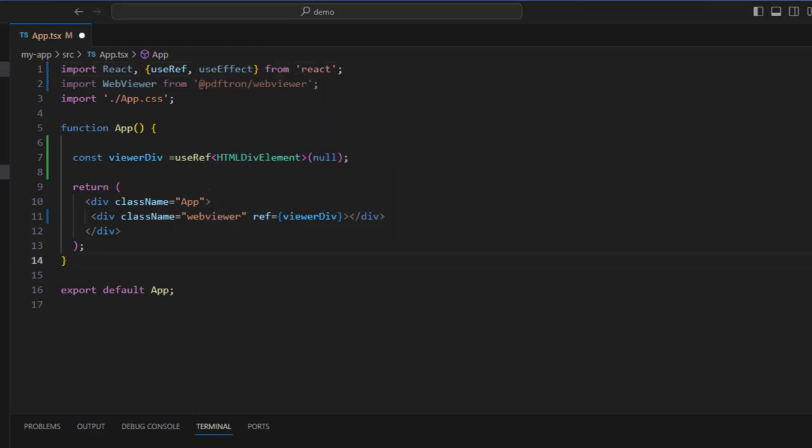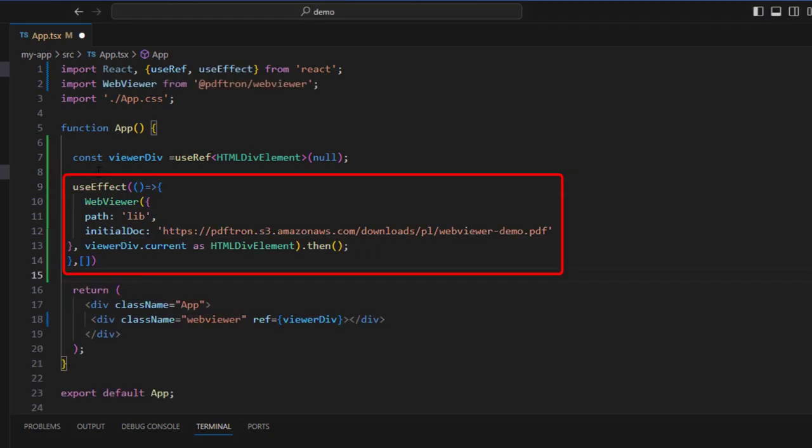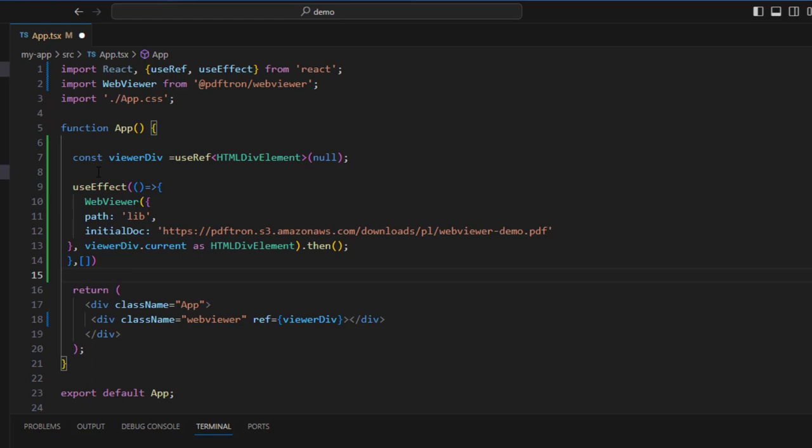We're going to use the useEffect hook to instantiate the web viewer. The useEffect hook takes an array of dependencies. If the array of dependencies is empty, as it is in this case, then it will be called only once as the component mounts.